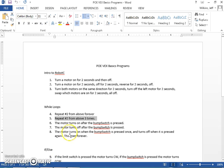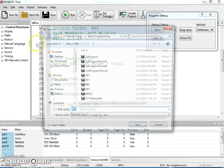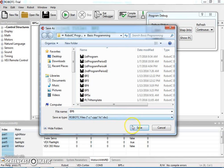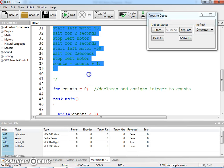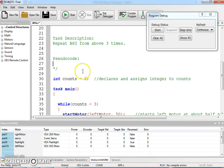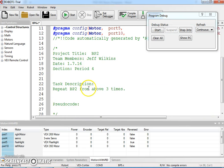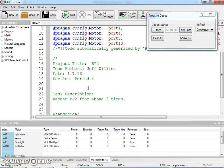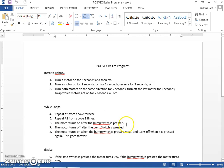We are now on BP6, where we're going to turn a motor on after a bump switch is pressed. This is going to be significantly different, so I'm going to do a save as, call this BP6, and get rid of all the pseudocode from our last one and basically everything here as well. We're going to restart our program because this is significantly different than anything we've done.